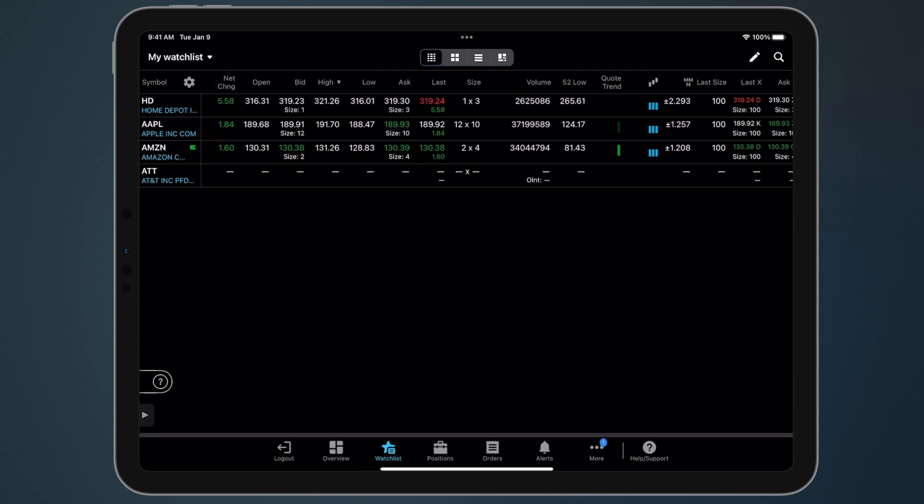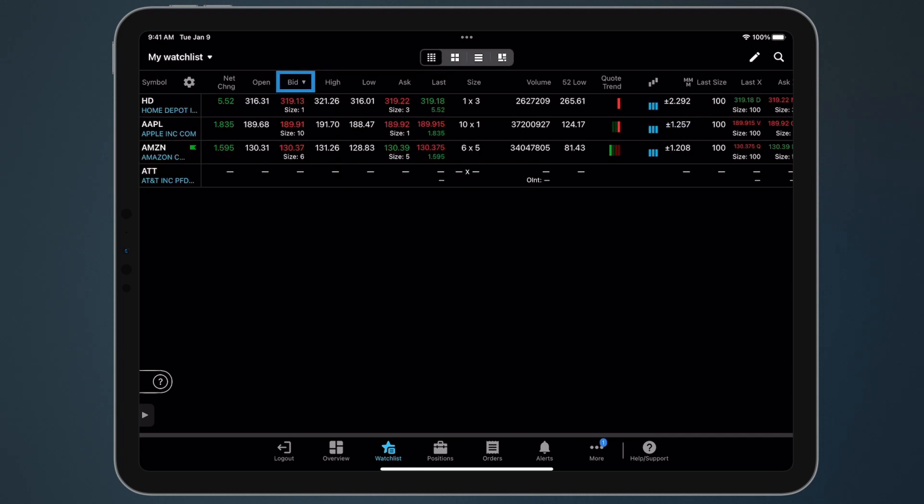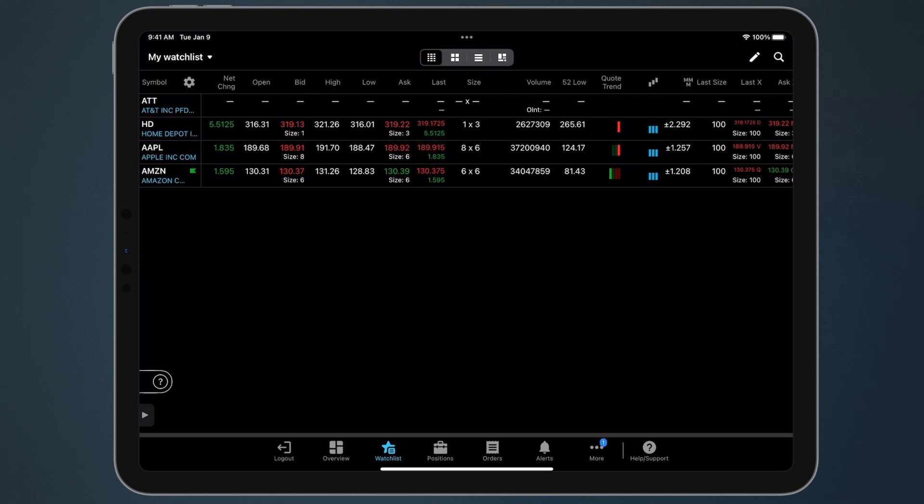To sort by an individual column, tap the column header. The arrow will denote if the list is sorted top to bottom or bottom to top. Tap again to return to sorting by symbol.